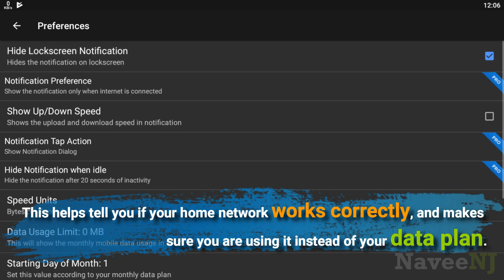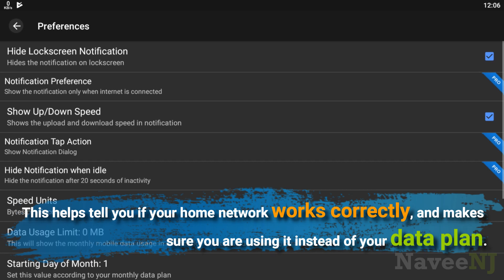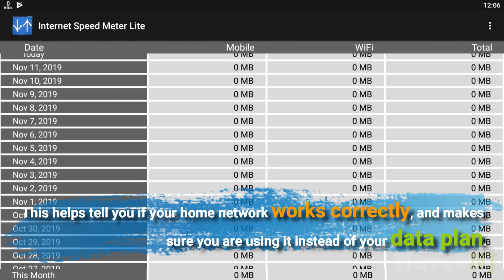This helps tell you if your home network works correctly and makes sure you are using it instead of your data plan.